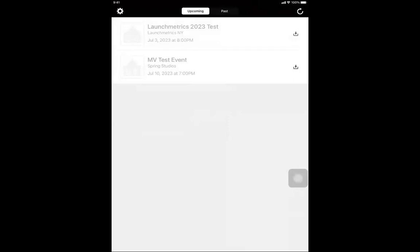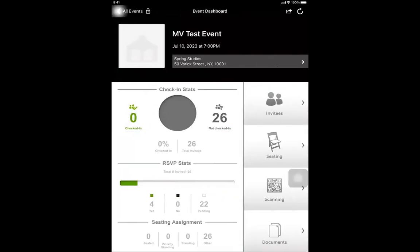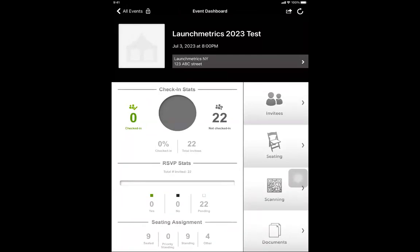Here it will show you all of your current upcoming events. On the right-hand side, there's a little arrow. When you press on it, it will begin to download the entire list of all your invitees. Once downloaded, you can see how many people you checked in, the total number of people, who confirmed yes, confirmed no, who are pending, and who you assigned to seated, priority standing, or standing. If you click the little refresh on the upper right-hand side, it will immediately update — for example, letting you know that five new people RSVP'd yes.